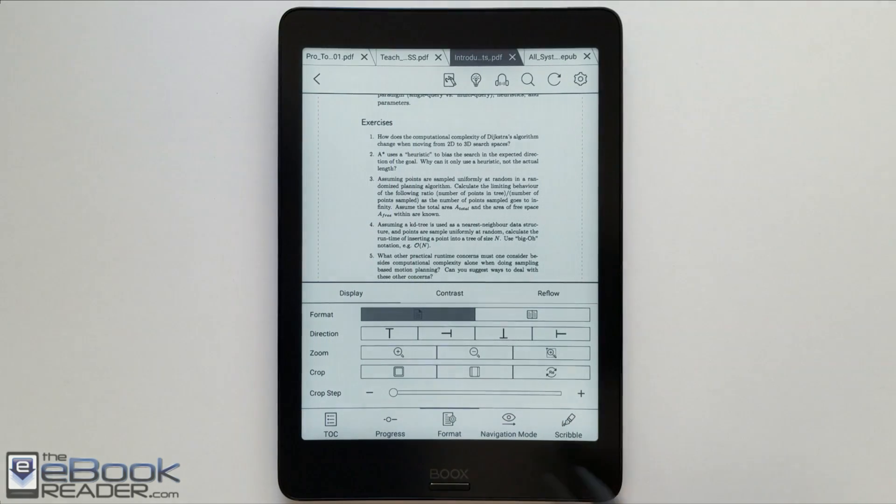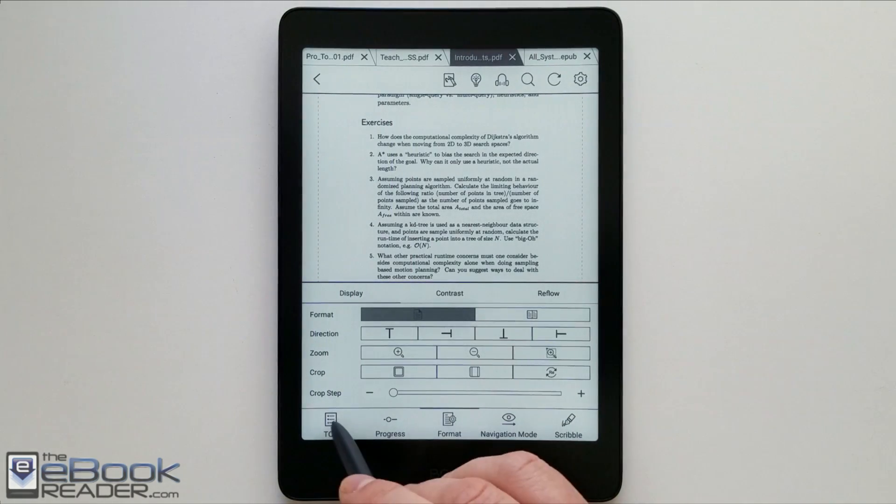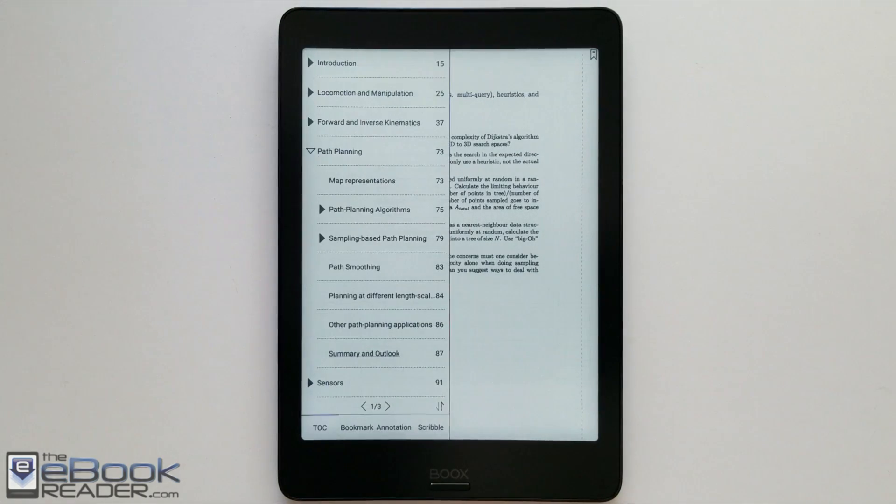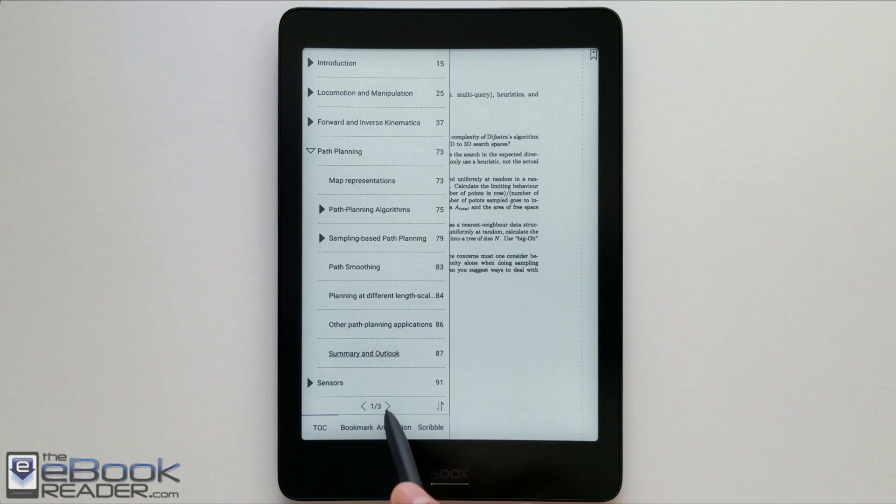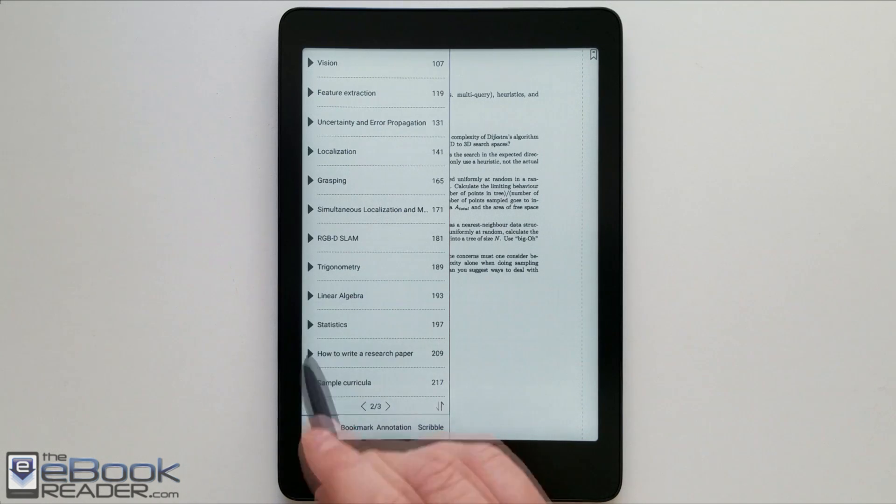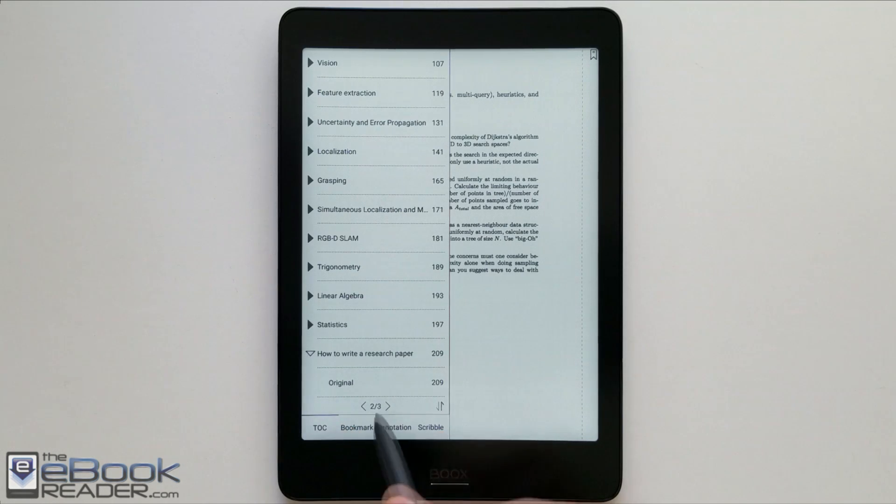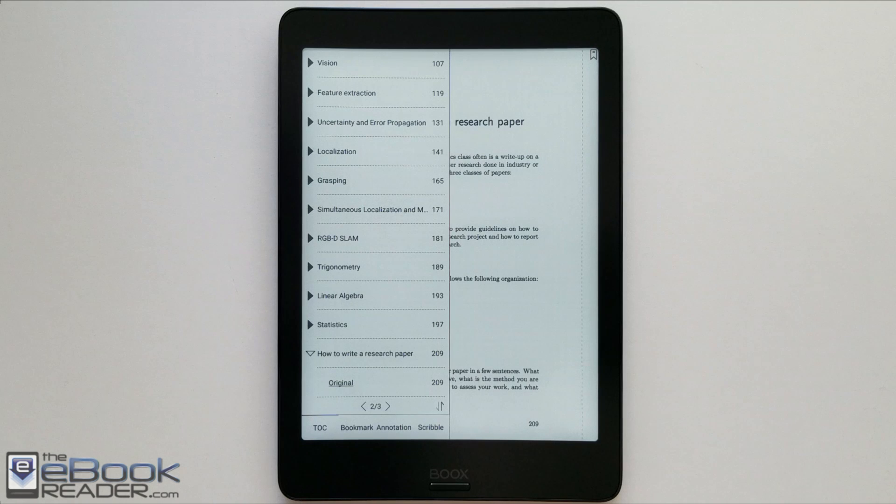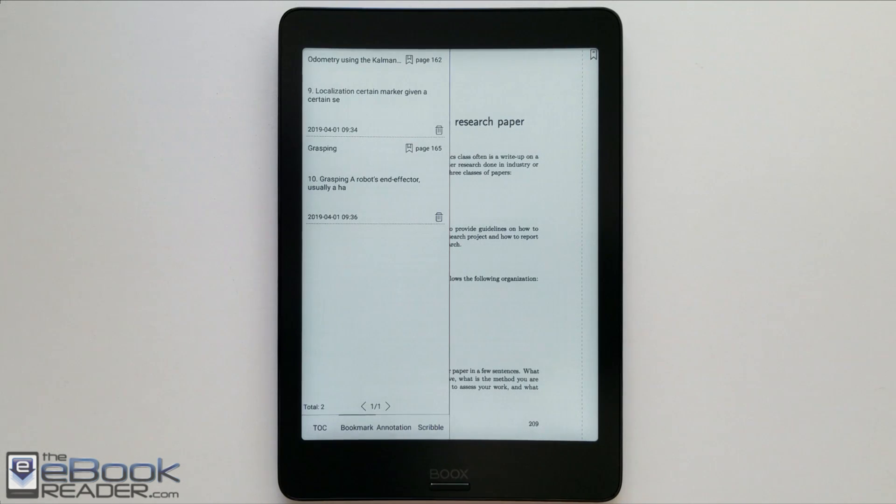With this new software here, you've got the table of contents. It opens up a side window. You can scroll through it this way. And you've got the different levels as well. And then when you go to a different page, you can still access the table of contents until you tap outside of it.